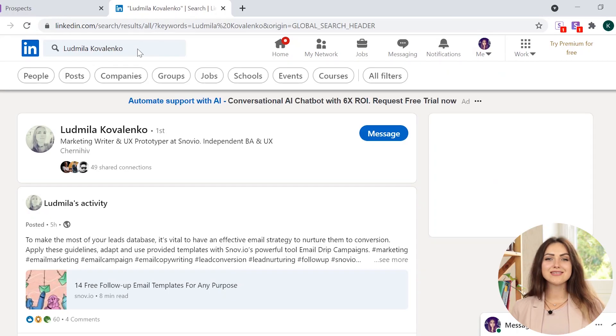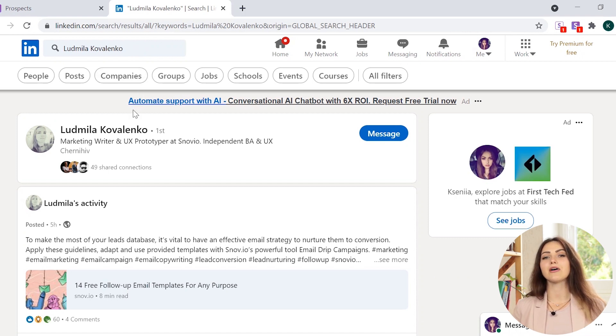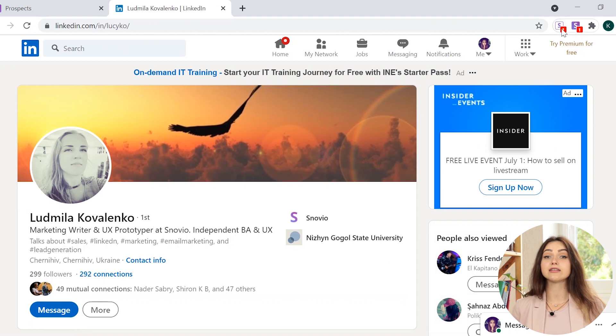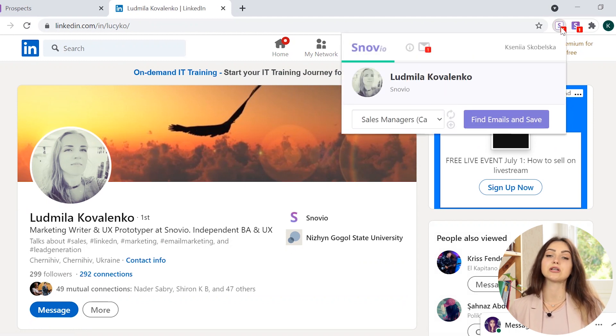If you want to find an email address directly from LinkedIn profile of the author, you'll need to manually install LinkedIn prospect finder Chrome extension. You can find the video on how you can do it in the cards at the top right corner. Also, we'll add the link to it in the video description. Once the extension is installed, all you need to do to find the person's email on LinkedIn is to go to their profile page and click on the LinkedIn prospect finder extension icon.